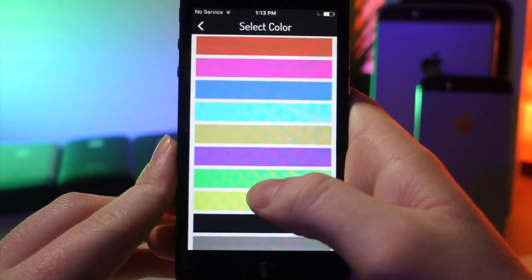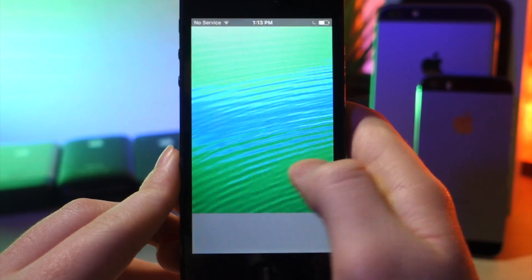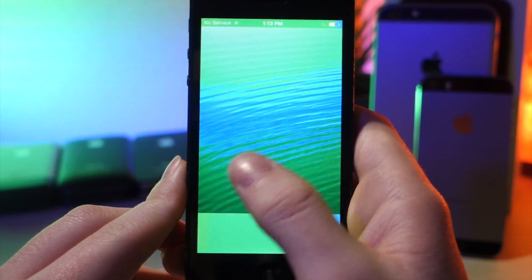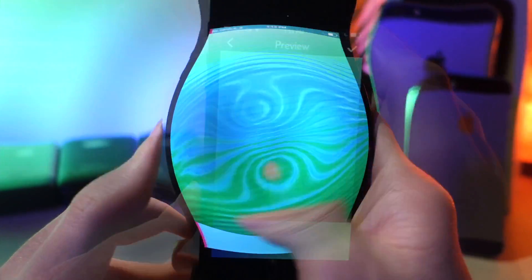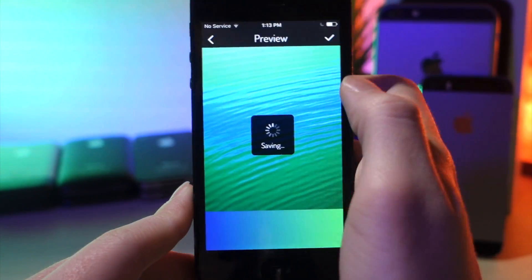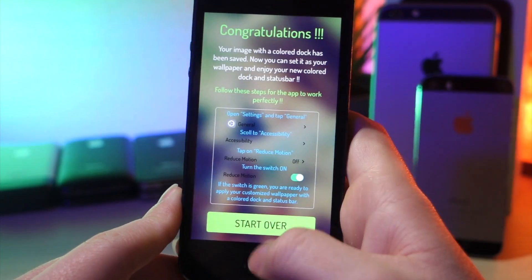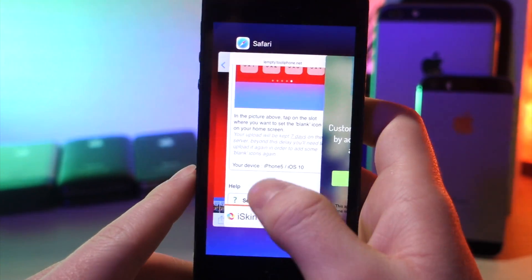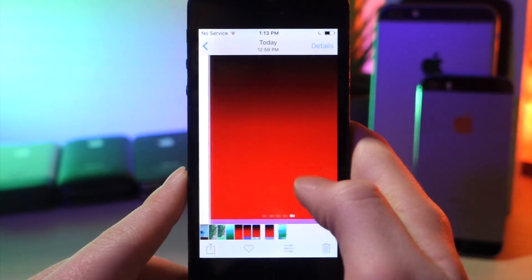From here you want to choose the color dock you want — you can also scroll here. I'm going to go with one that stands out and looks cool with this wallpaper. Once you've chosen the wallpaper, click on the check mark, and then tap on start over if you want to make another one. Then go to your photos app and save this as your wallpaper.